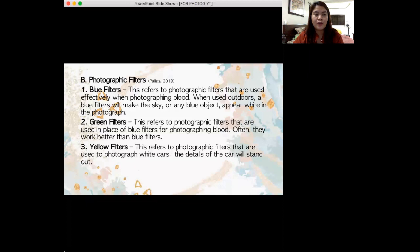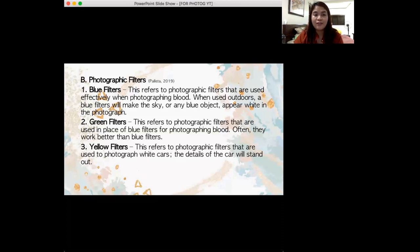Now we have photographic filters. We have blue filters — these are photographic filters used effectively when photographing blood. Blue filters and green filters are both used in photographing blood evidence. Green filters work better than blue filters in photographing blood, but both are used and utilized in police photography. When used outdoors, blue filters will make the sky or any blue object appear white in the photograph.